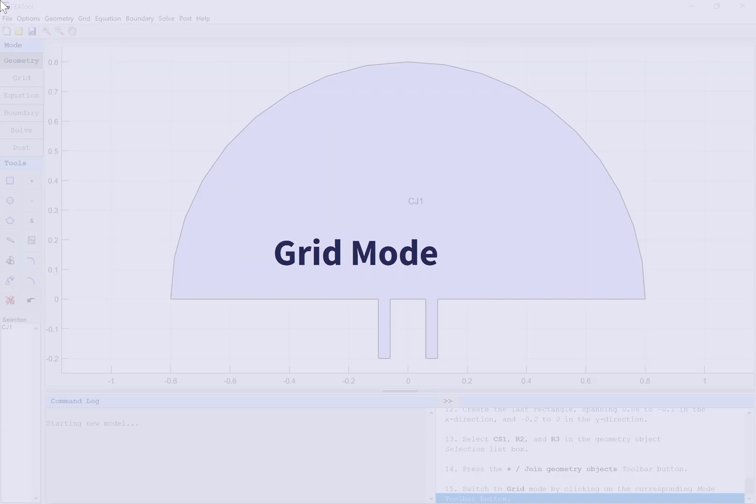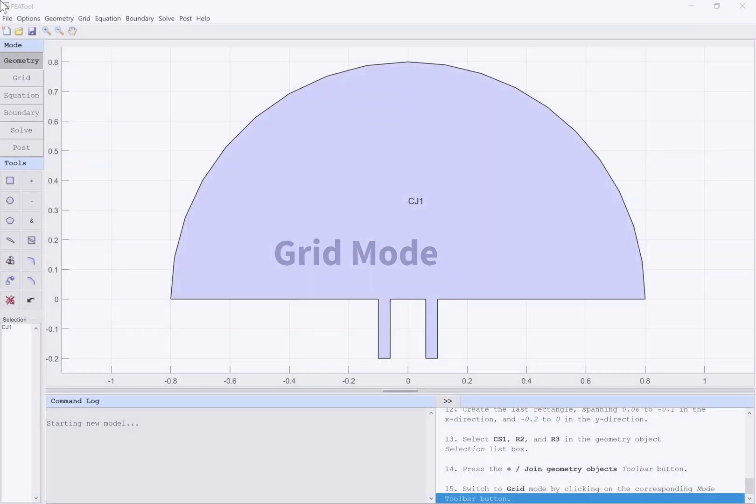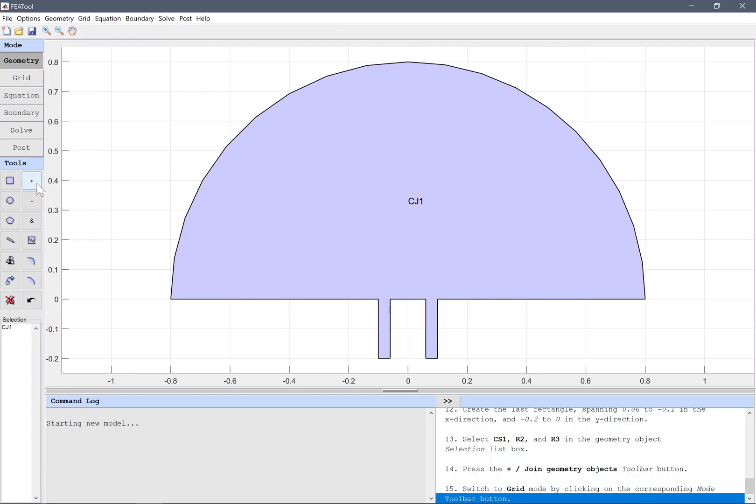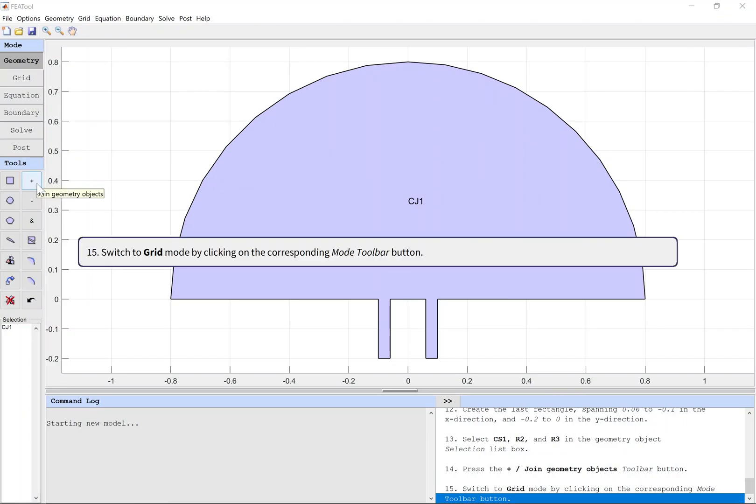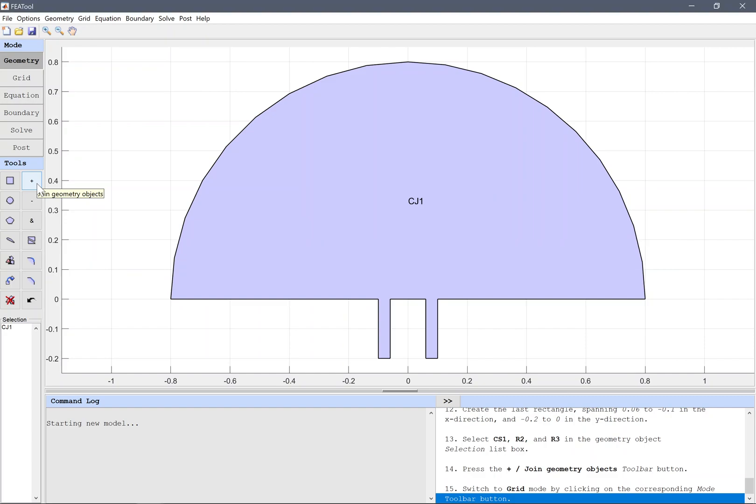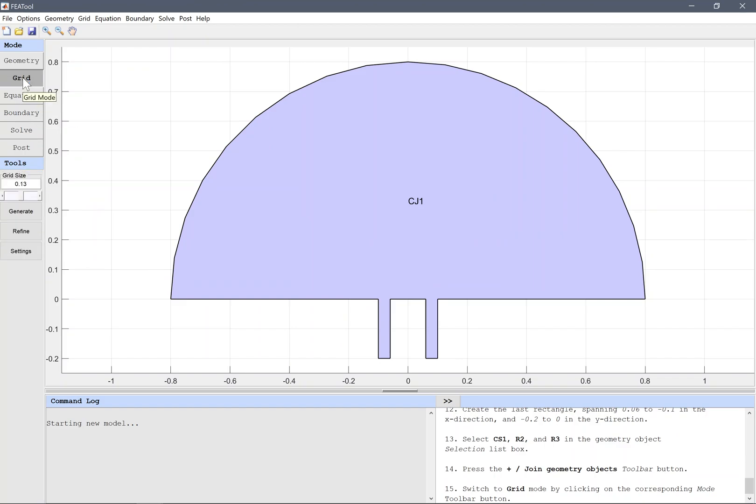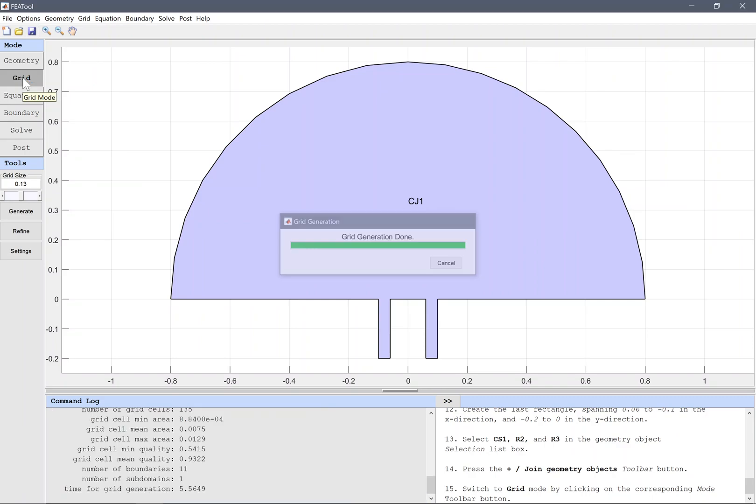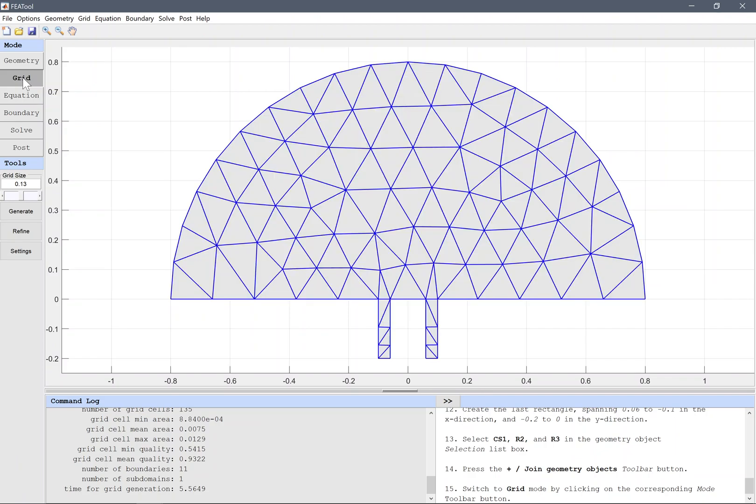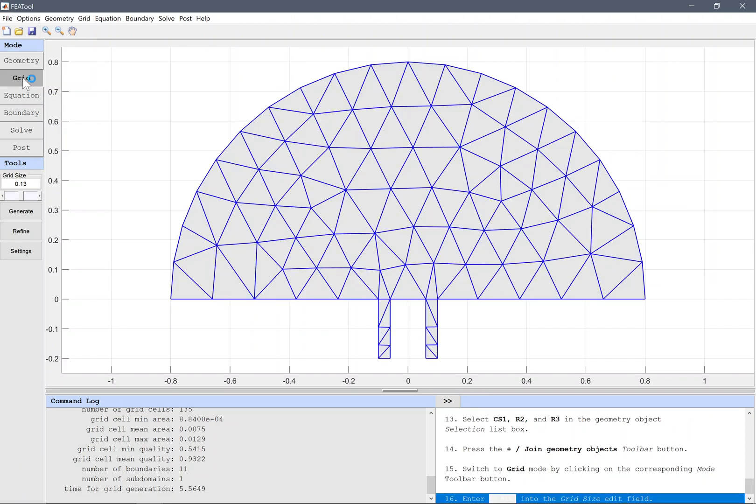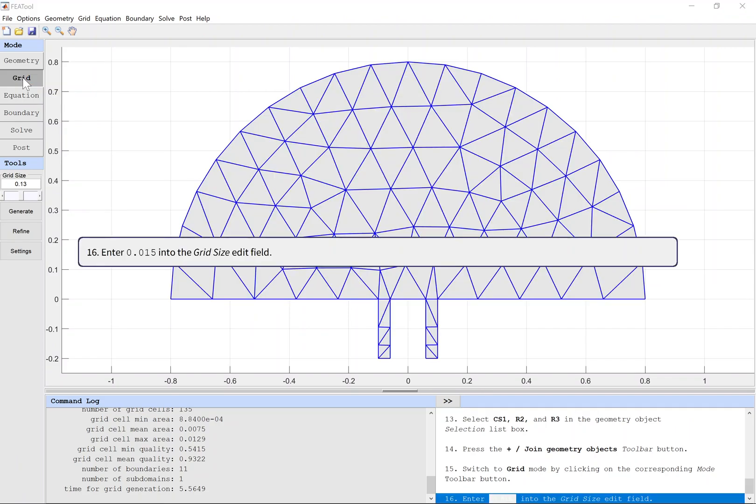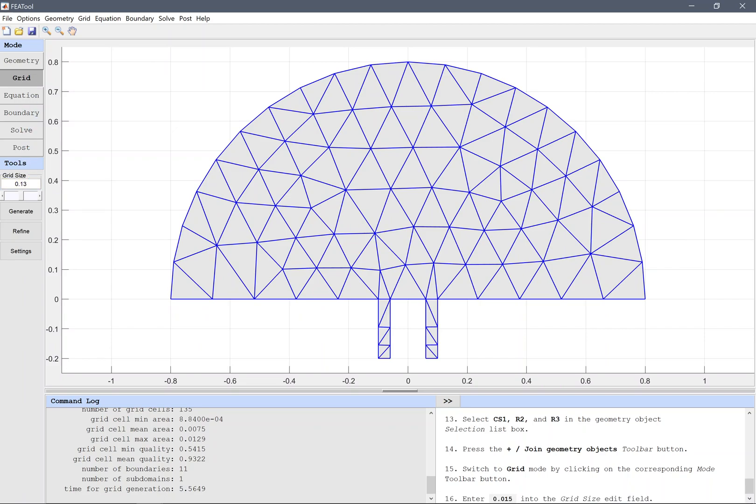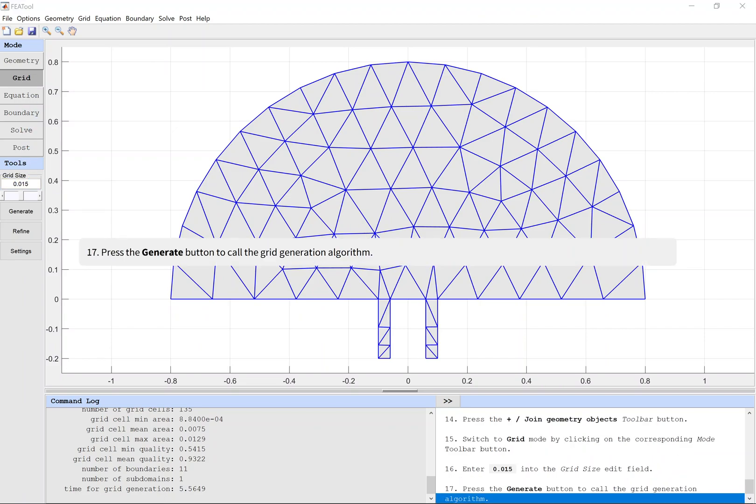Grid Mode. Switch to grid mode by clicking on the corresponding mode toolbar button. Enter 0.015 into the grid size edit field. Press the generate button to call the grid generation algorithm.